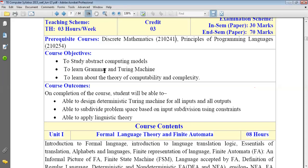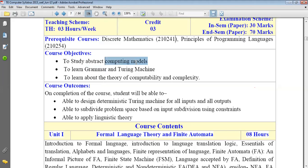If you learn the grammar, you can learn any language. In this subject, grammar is not related to any particular language. It is more related to the mathematical model, the computing model — how to draw the computing model. Grammar is going to help us in forming that computing model.